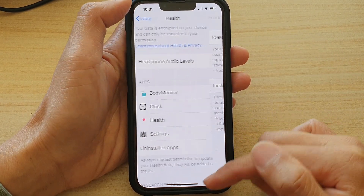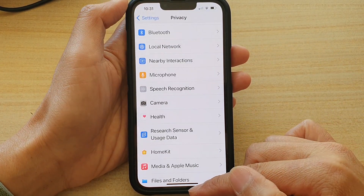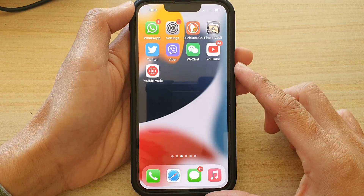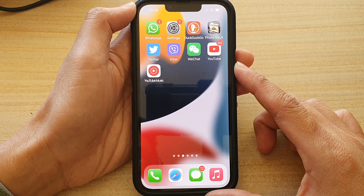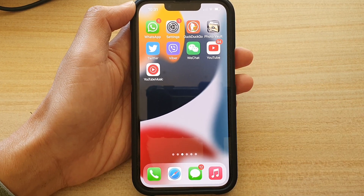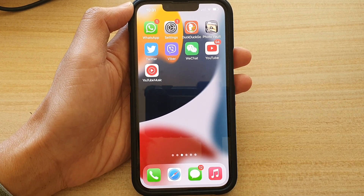And that's it. Finally, you can swipe up to go back to the home screen. Thank you for watching this video. Please subscribe to my channel for more videos.